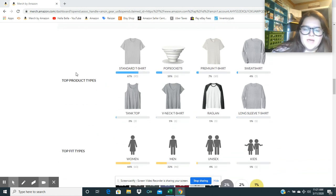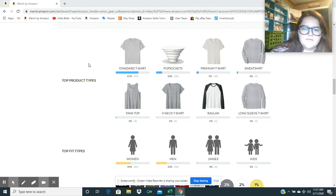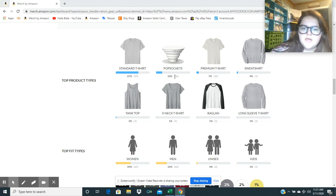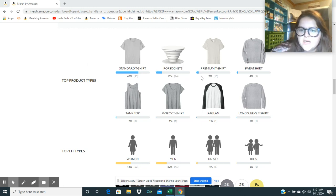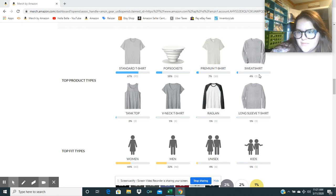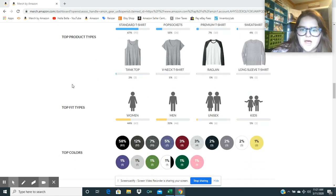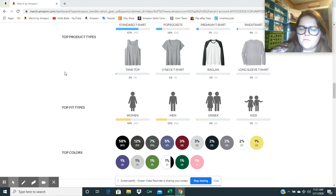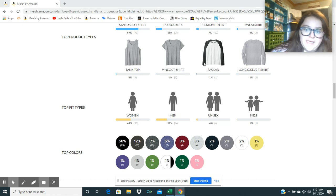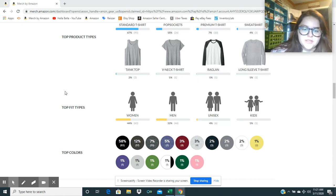Looks like mostly what I sold was standard shirts. We have 95 standard shirts sold, sold 26 pop sockets, 10 premium shirts, 5 sweatshirts, 3 tank tops, and then just one of each of the V-neck, raglan, and long sleeve shirt.